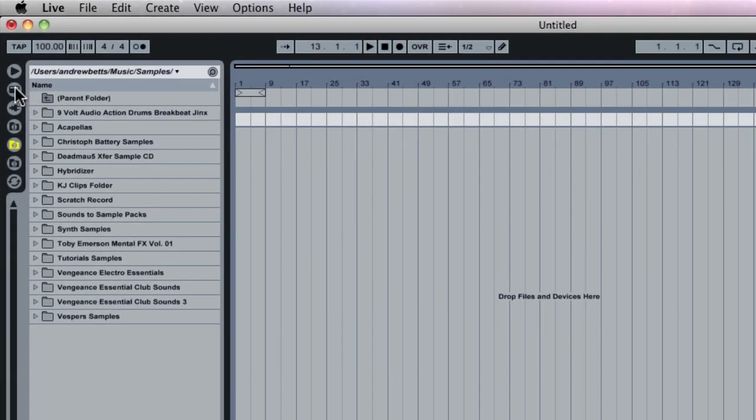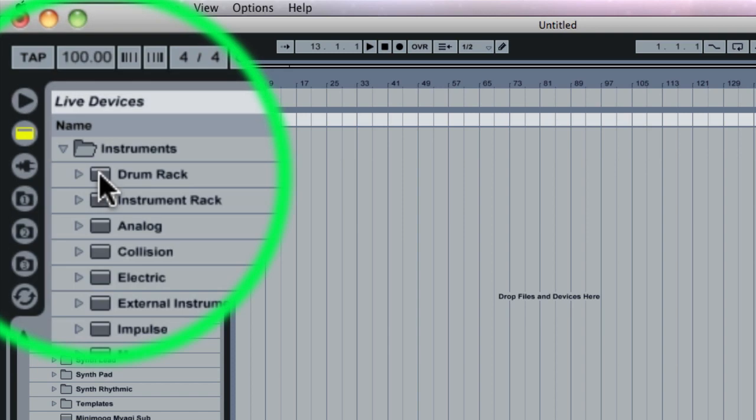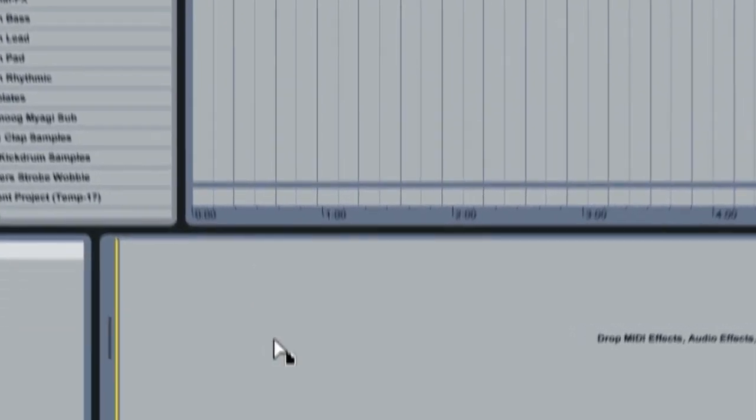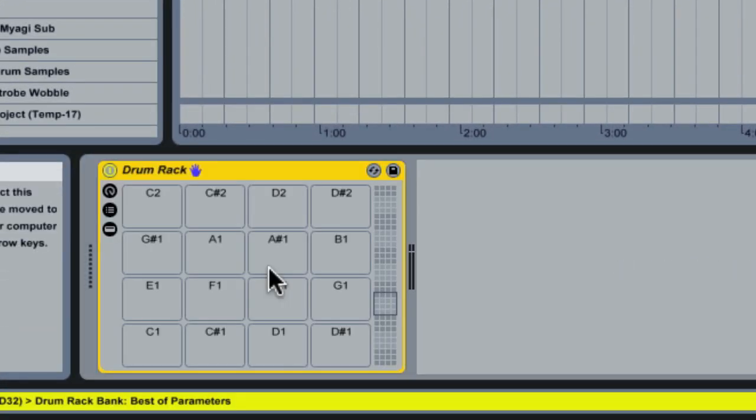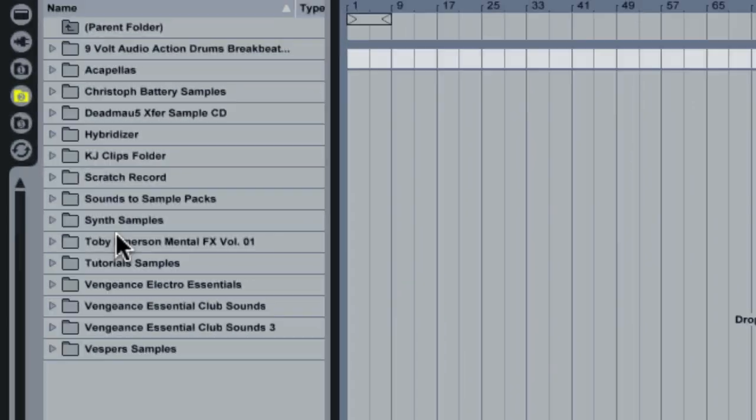So now I'm going to go back up to Ableton's device browser, and like I said earlier, I program all my percussion in drum racks. So I'm going to grab a drum rack here, and in the drum rack, normally when there's a sample, it loads into a simpler.